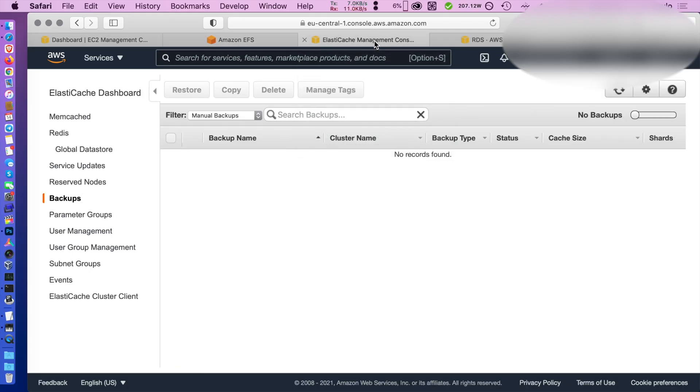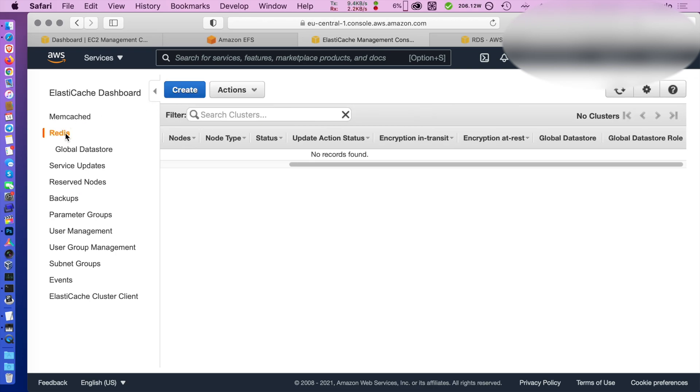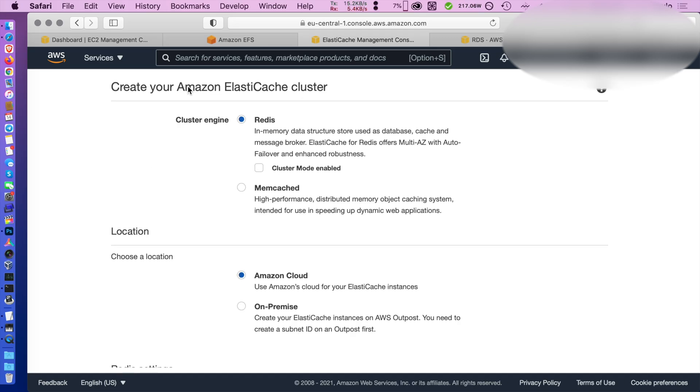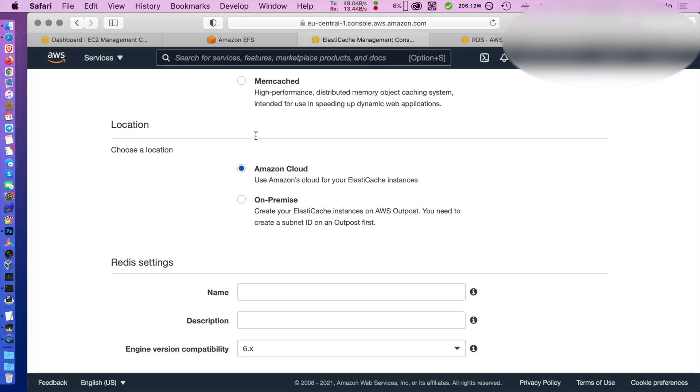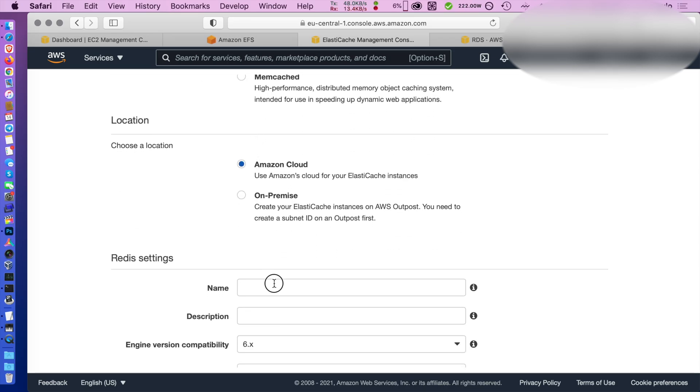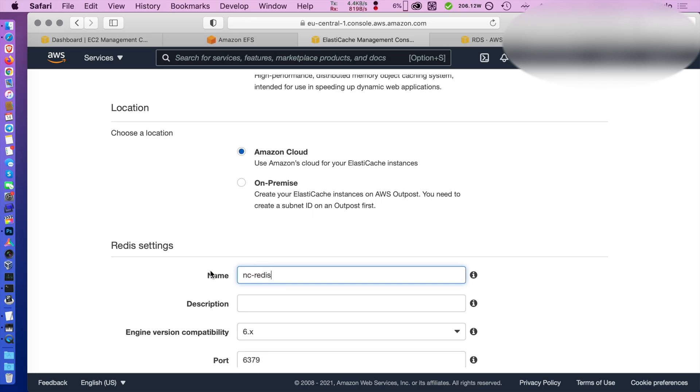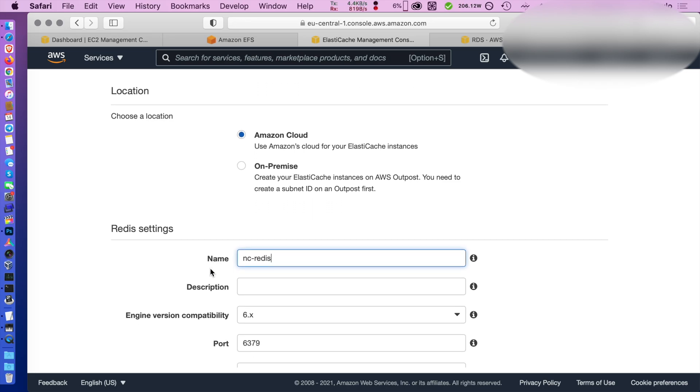I had to try Redis a few times before finding a configuration that works. Basically Nextcloud's not ready to operate on a full multi-master cluster. So we're not going to use cluster mode.